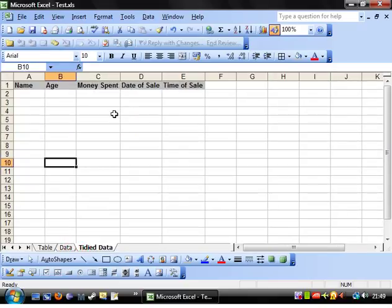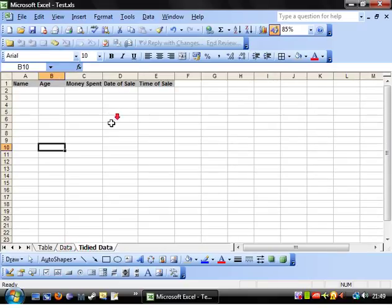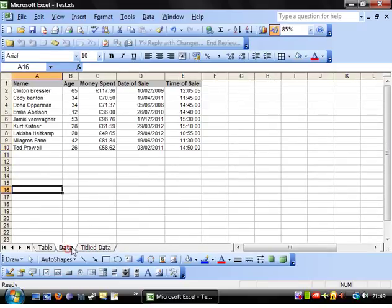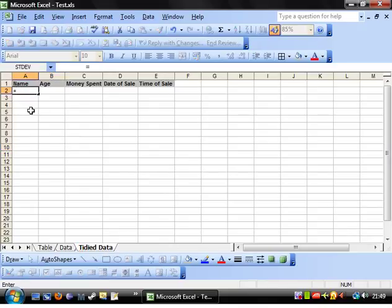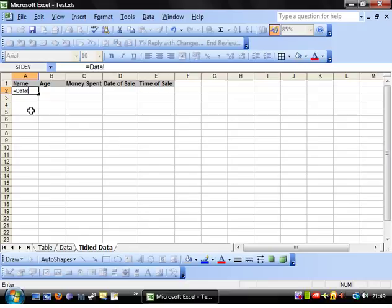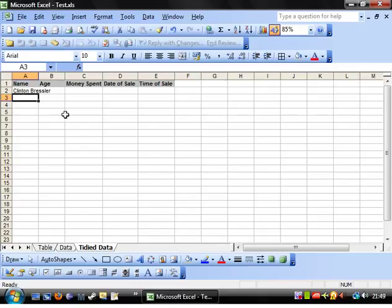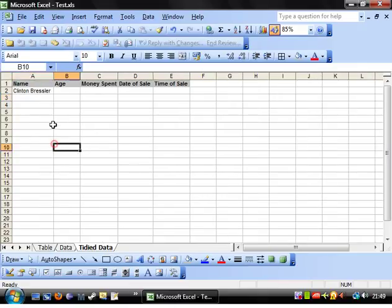So basically what you need to do when referencing another sheet is type the sheet name followed by an exclamation mark and then the cell number. So we'll put A2 and then there you have it, it draws through from this sheet the same information.